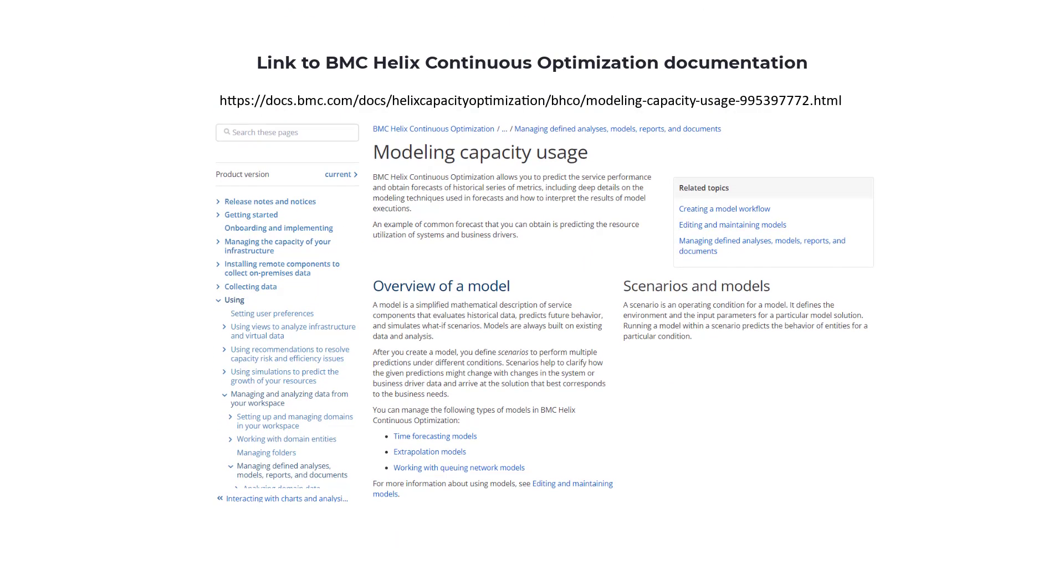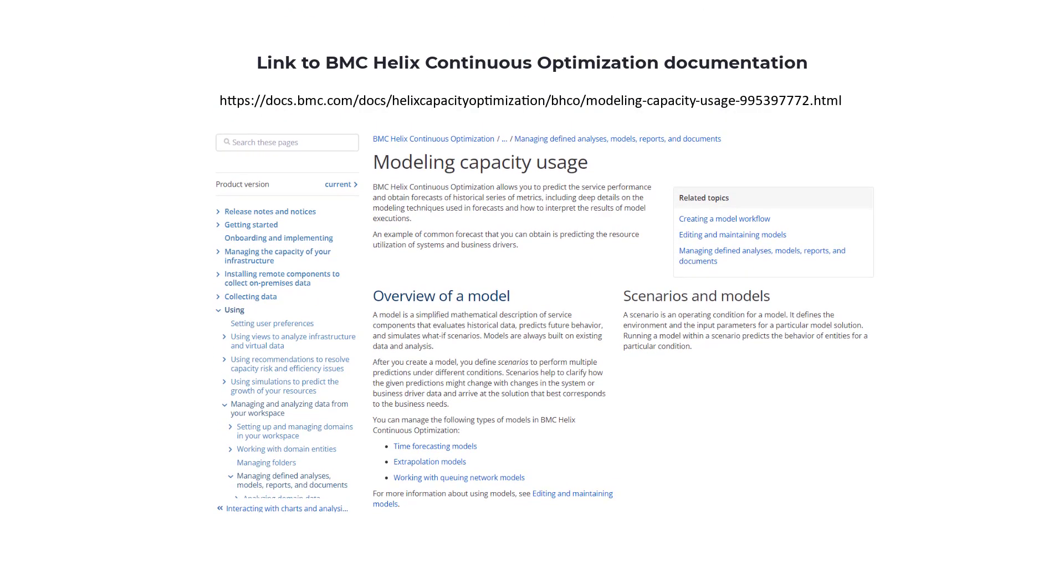That brings us to the end of our video. To know more about models, visit the BMC Helix Continuous Optimization documentation. Thank you for watching.